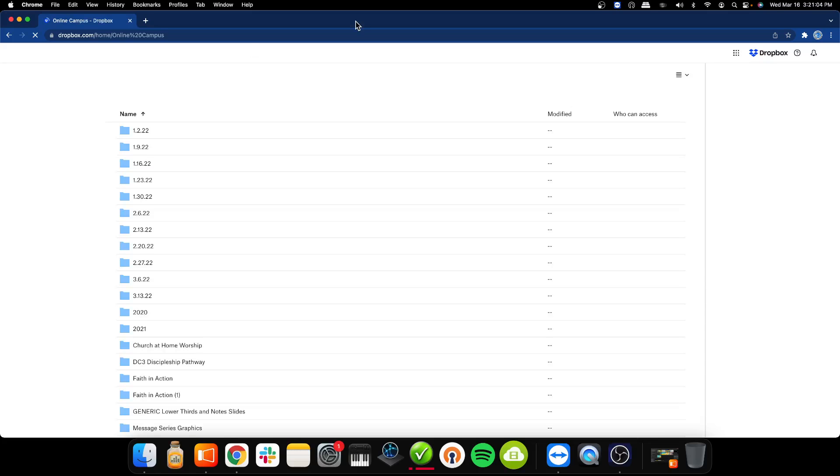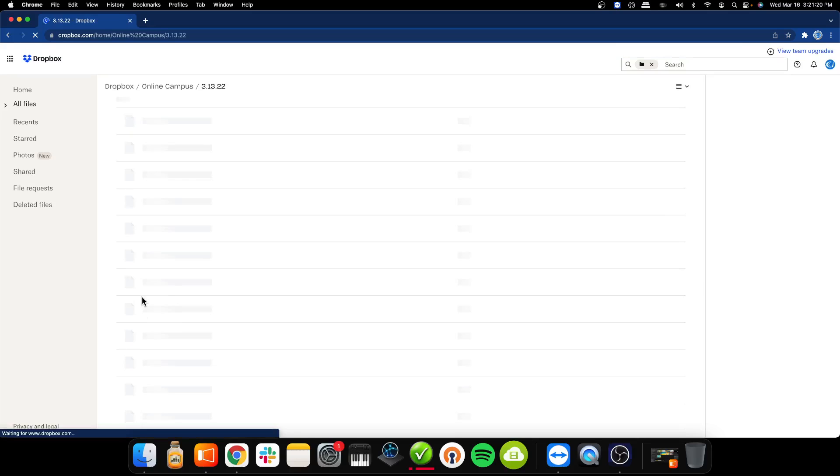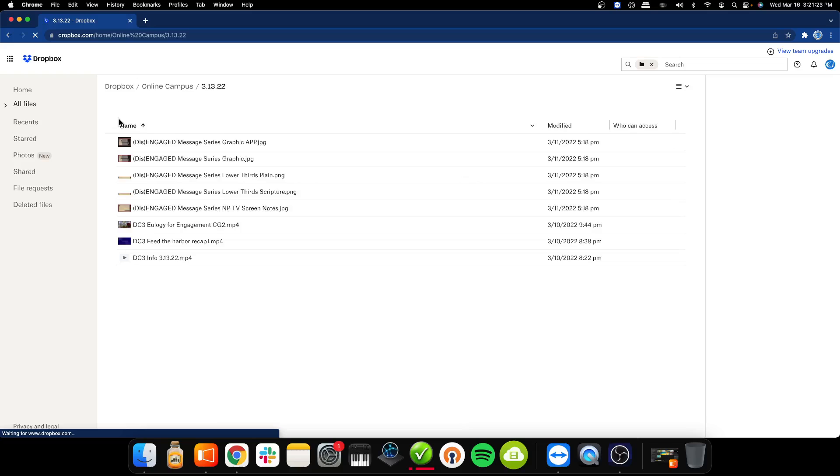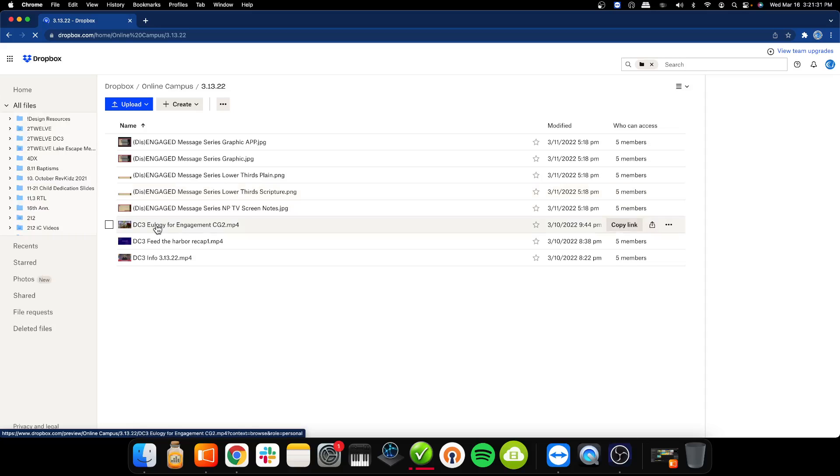Then we're going to find when you open up, you're going to look for this weekend's service. So for the past weekend, for example, it was the 13th. So you're going to come into this folder, look for the 13th, right? And then you're going to look for any videos or any graphics that might be needed. So for example, you'll see we had the message lower thirds for the plain and the scripture, the notes, the eulogy, feed the harbor and the info video.